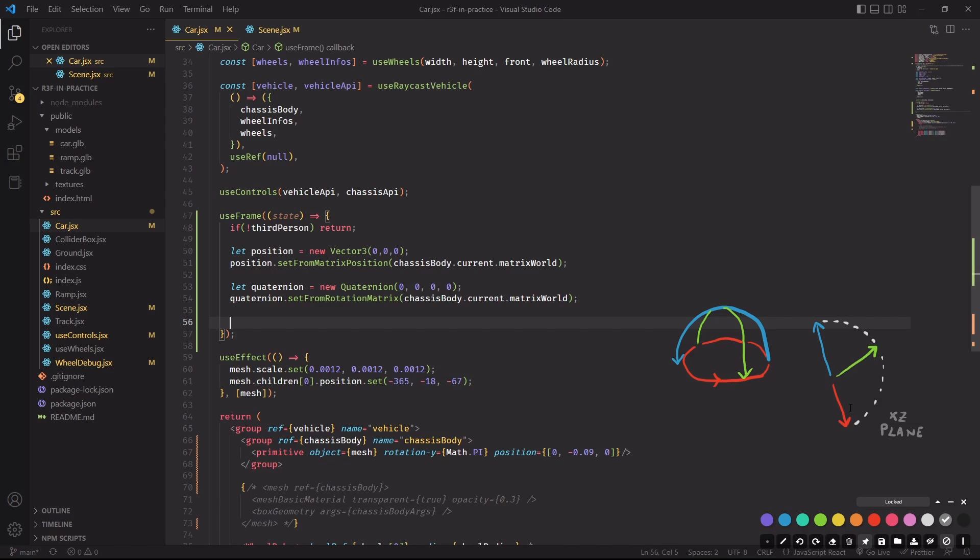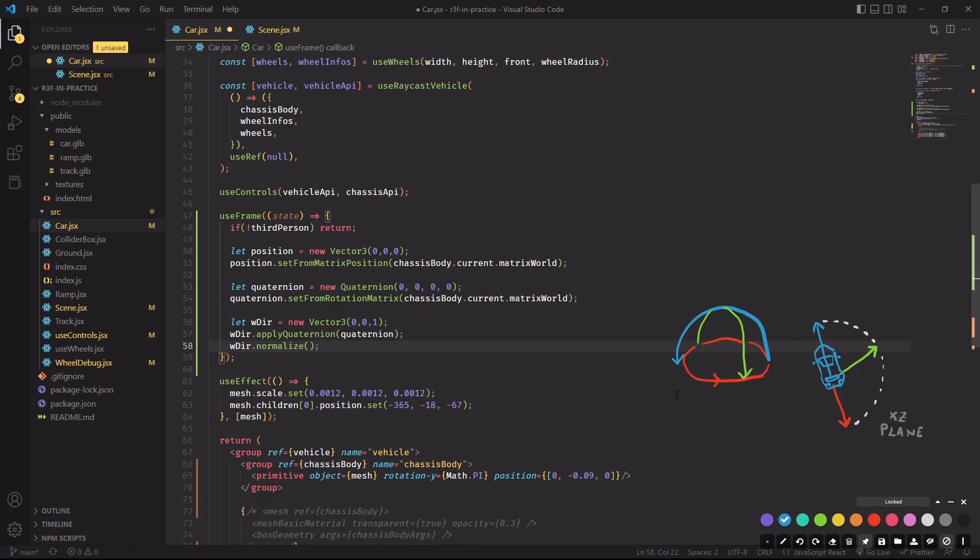On the other end, the red vector over here that is pointing on the opposite direction, basically backward, is representing a rotation of 180 degrees from the blue vector. And the idea is to track the direction where the car is pointing to with a vector.